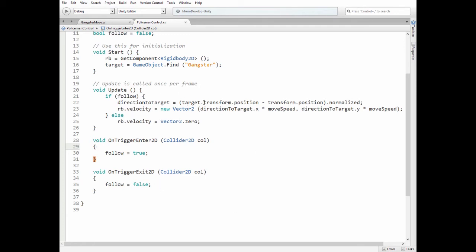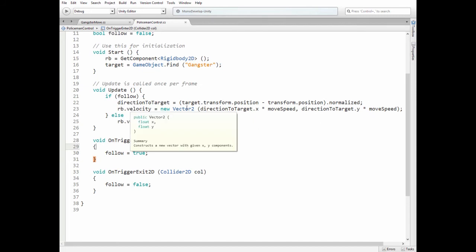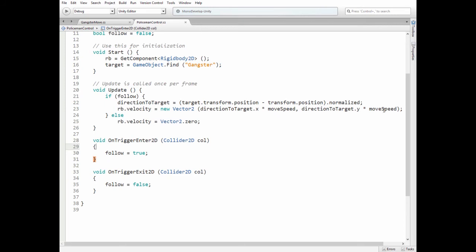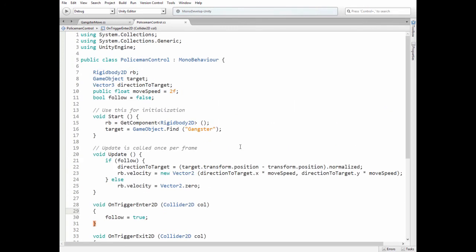In Update method we perform this entire functionality. If Follow is true, then Direction2Target is calculated and Velocity2Rigidbody is passed, so Policeman starts to move towards the Gangster. If Follow is false, then Policeman stops.